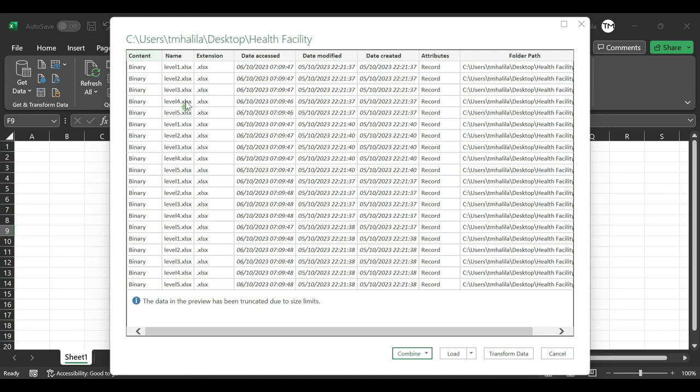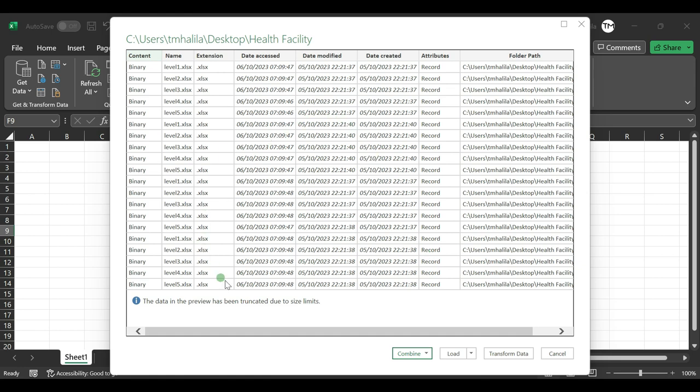Now you can go to Transform Data to make some transformations of these files, or you can select Combine and Transform. With this selection it will assist you to combine all the files and do any transformation or cleaning.